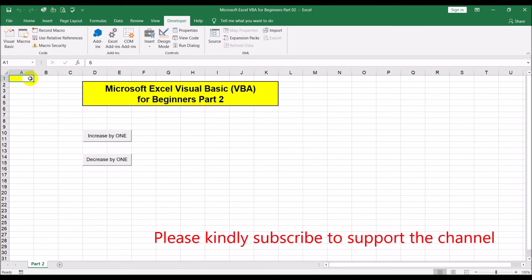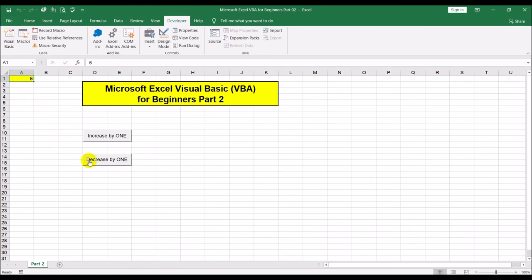The 'Decrease by one' button decrements A1 by one. Right now A1 has a value of six, so clicking it gives five, then four, three, two, one, zero, and clicking again gives negative one.